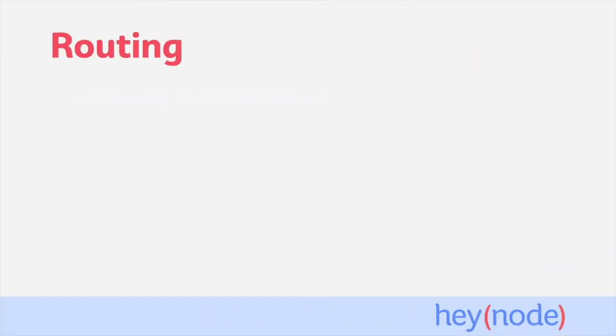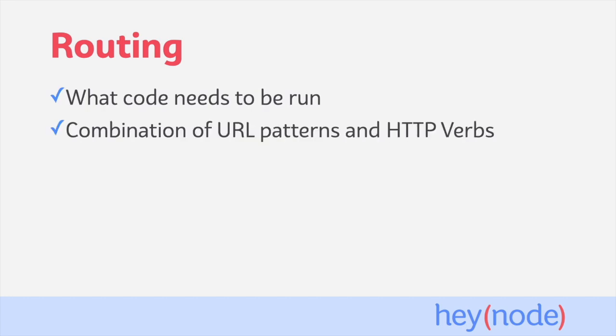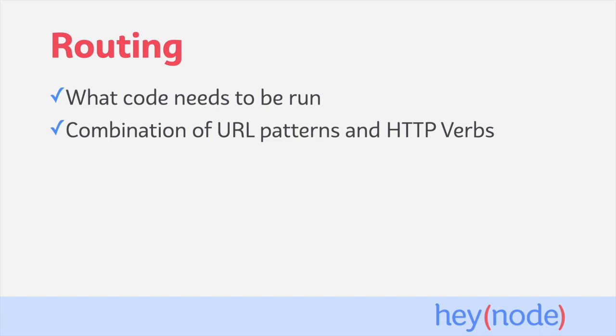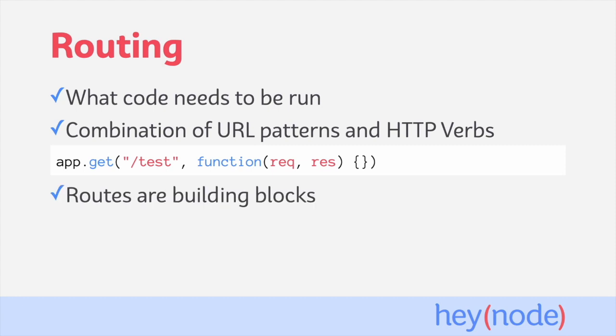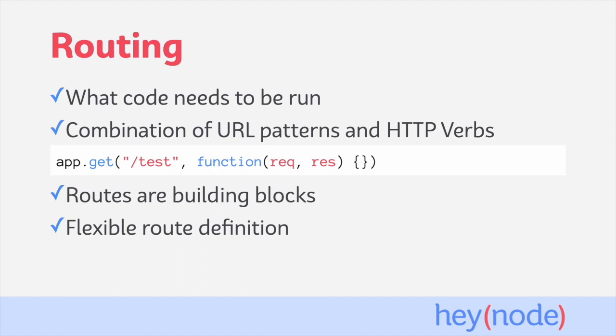Routing aims to describe what code needs to be run in response to requests that the server has received. That's typically done with a combination of a URL pattern and an HTTP verb. The snippet of code here defines a route that will run the provided function when a GET request is received to the path test. Routes are the building blocks of any API or web application. Users will make requests to a path with a particular HTTP verb to trigger an action or request information. Express provides us with flexible ways to define routes. A route's path can be a simple string, contain dynamic elements, or be represented by a regular expression.